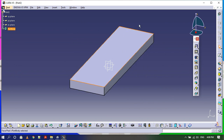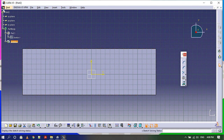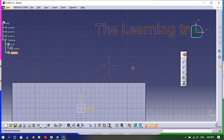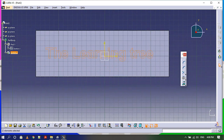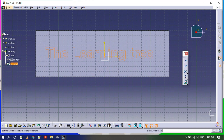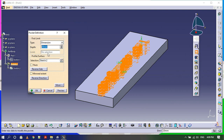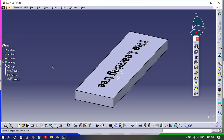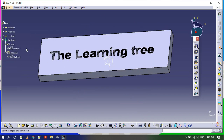Now select the surface on which you want to engrave the text. Go to Sketch, enter the sketch, and paste the text here. Then click the Pocket command — the depth will be, let's say, 15mm. Now I need to do the machining.